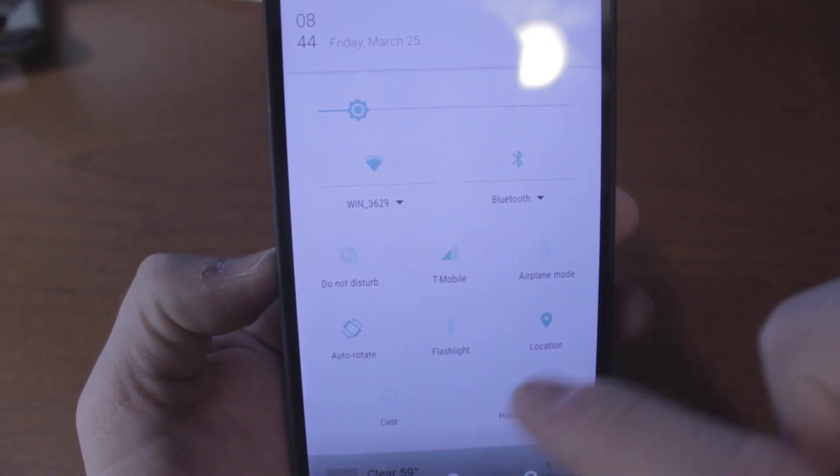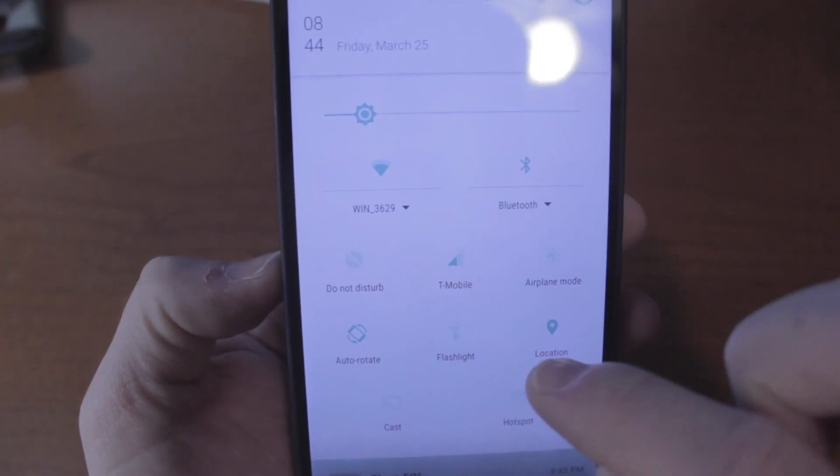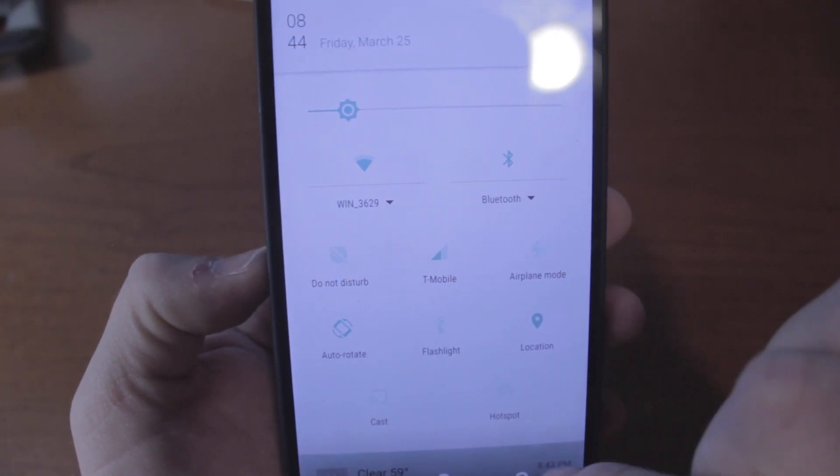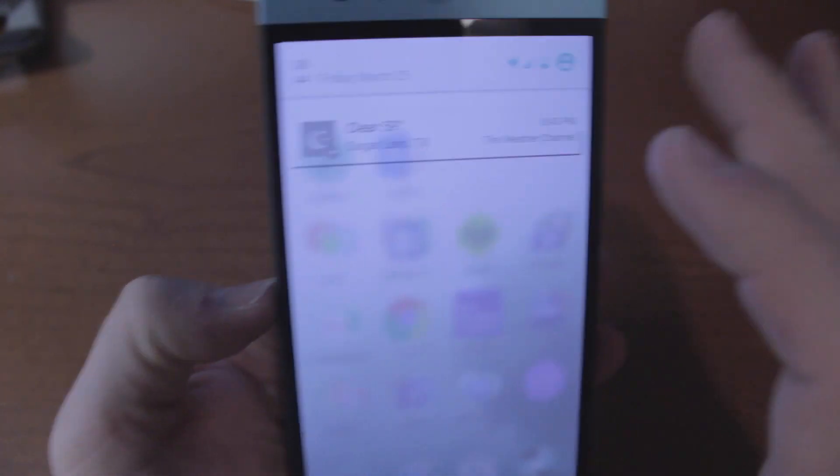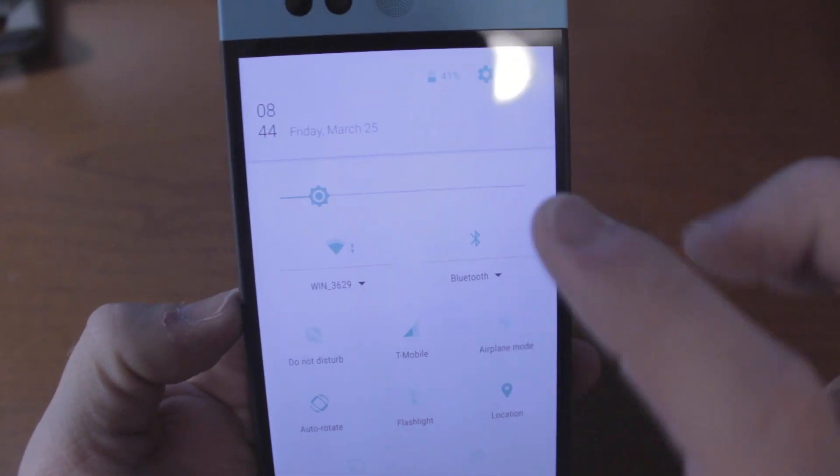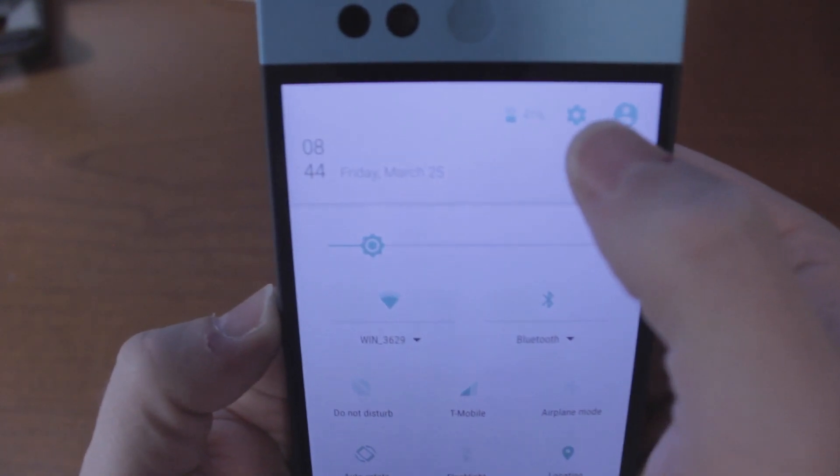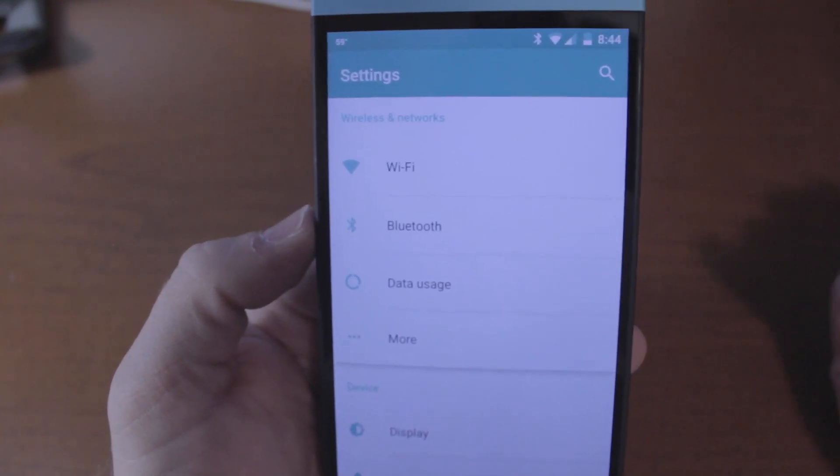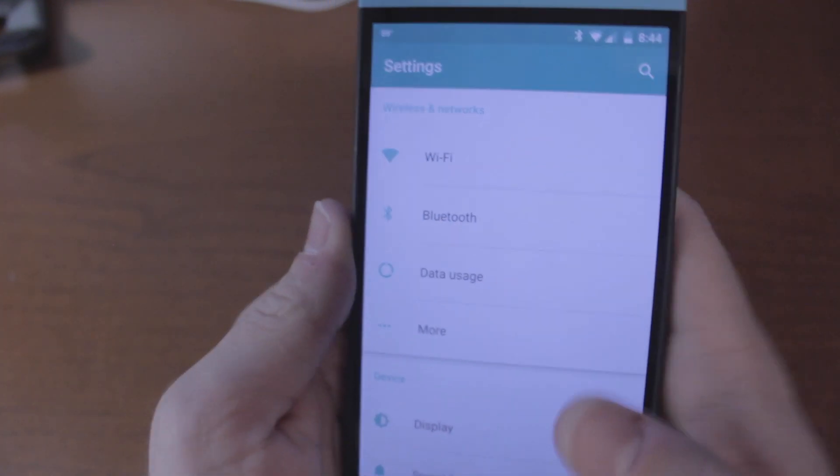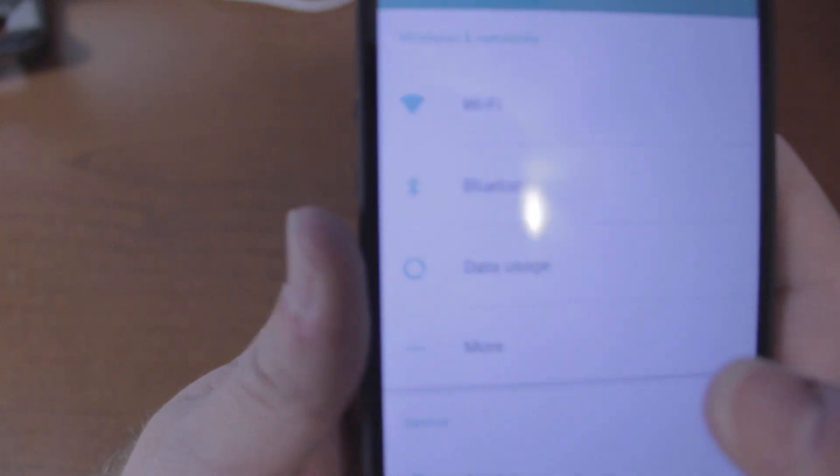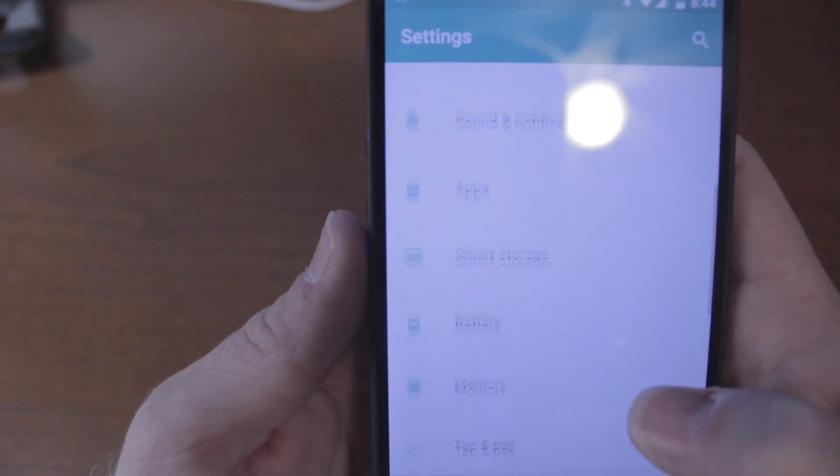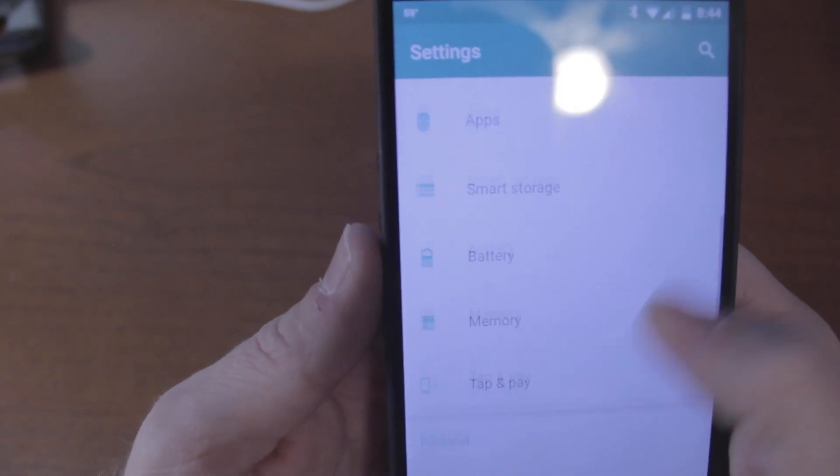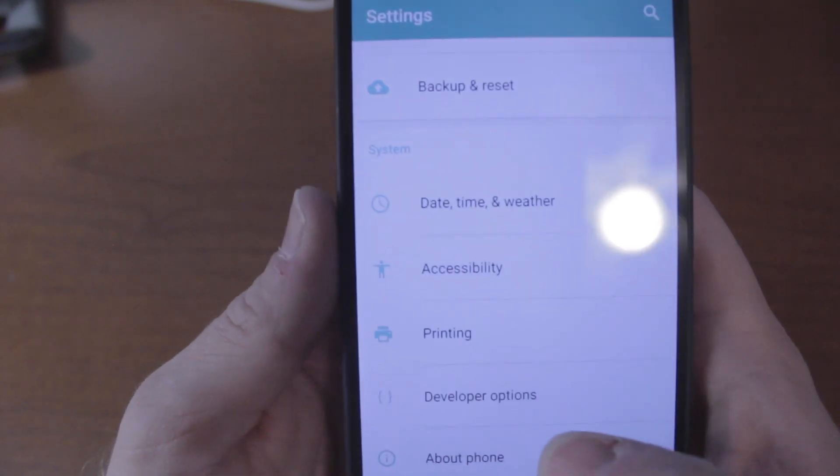You got your basics: do not disturb, wifi, bluetooth, auto rotate. You got a flashlight there which is nice, it's actually really bright. You can go straight to Google Cast and hotspot as well. They've toned down the colors a little bit, it's a little more greenish than blue, kind of a green tint mint green which is beautiful.